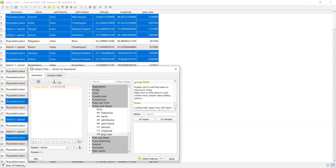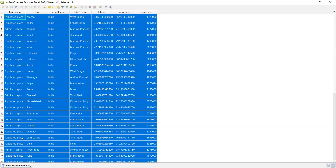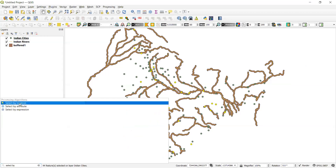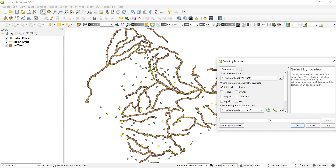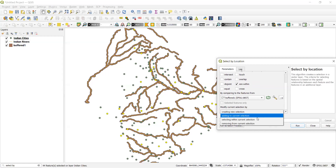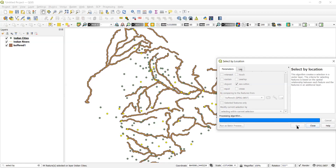After selecting features with population greater than 10 lakh, there are around 44 cities. Now the purpose is to find which of these 44 cities lie within the buffered area. In 'Select by Location', I select Indian Cities within the current selection, comparing with the buffered layer, choosing 'Select Within Current Selection', then click Run.